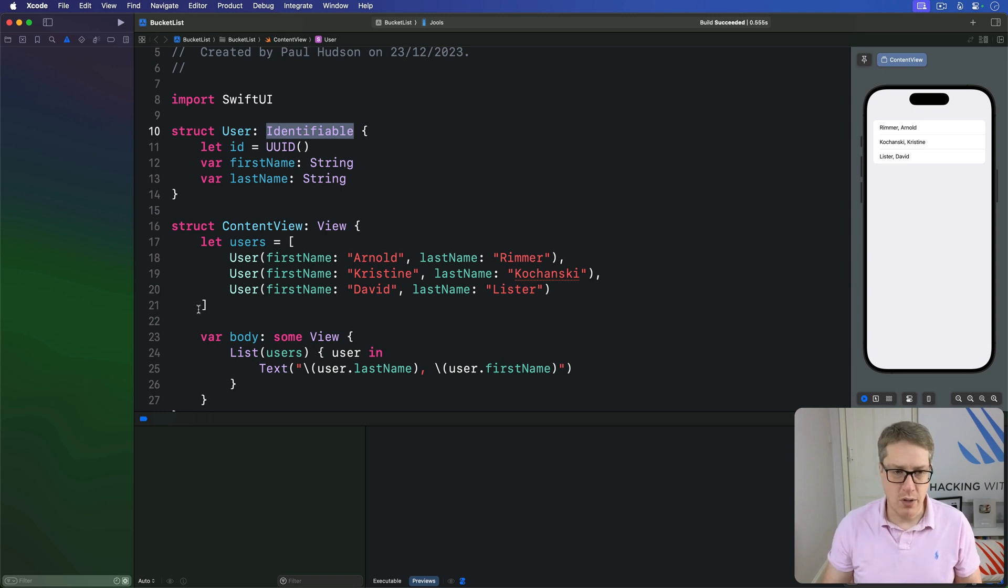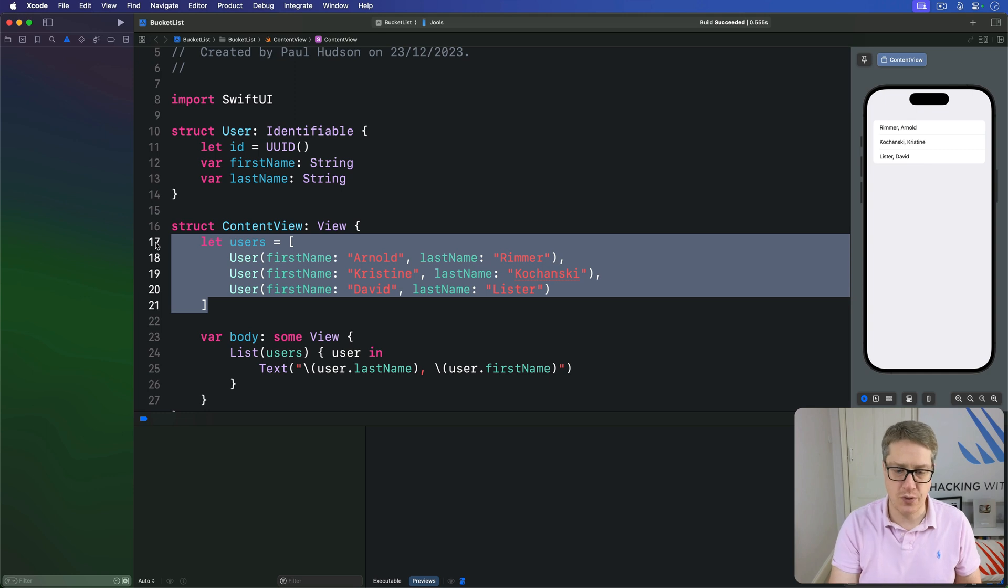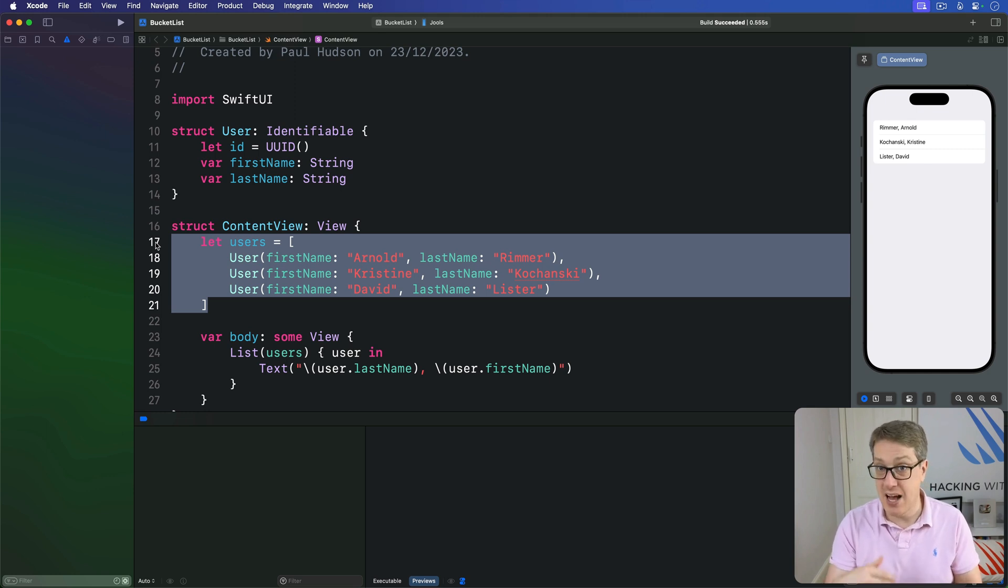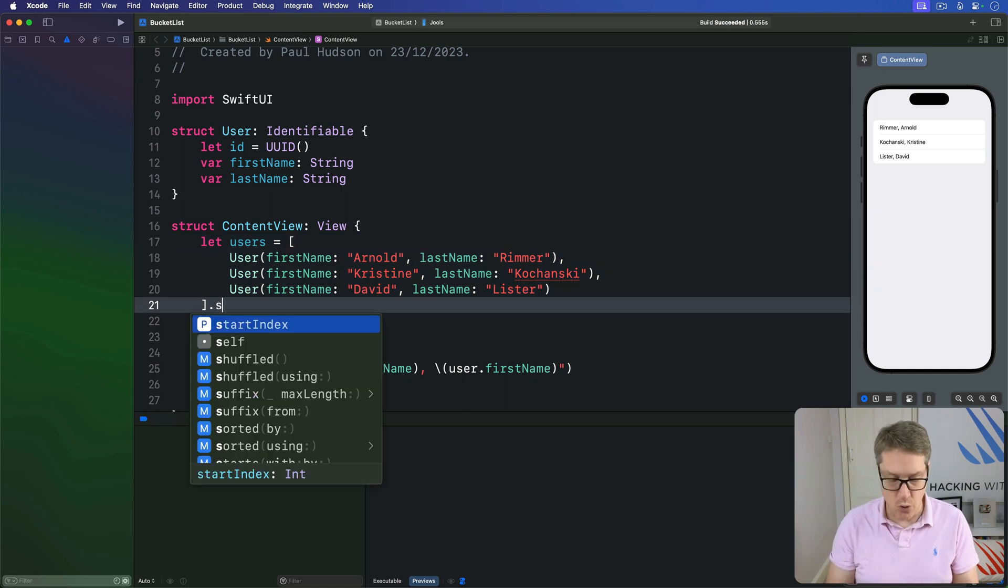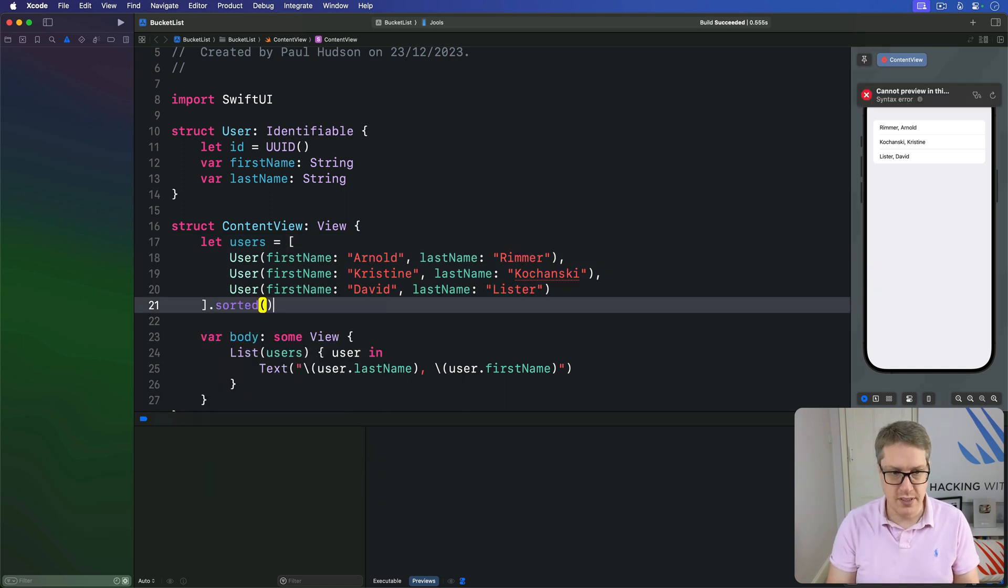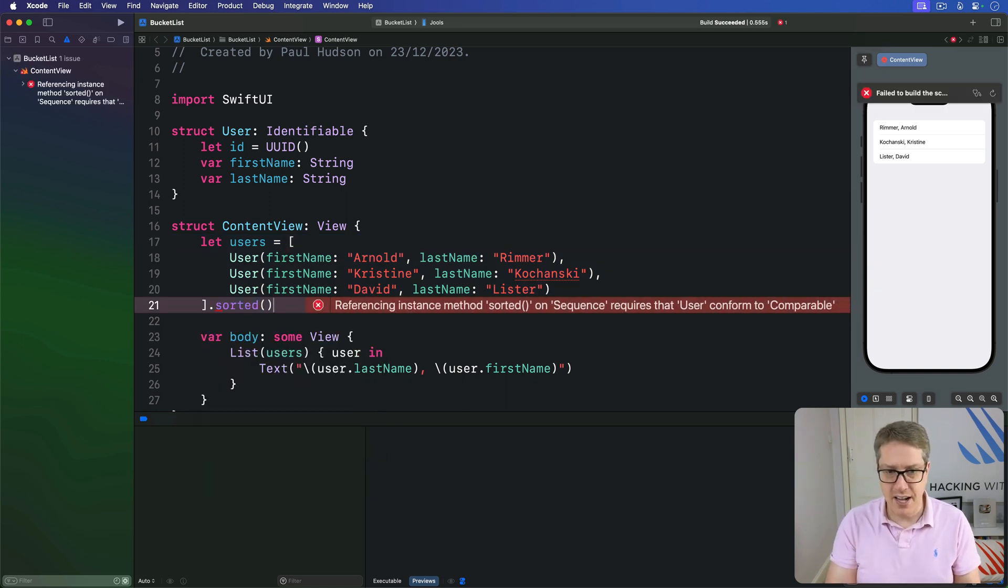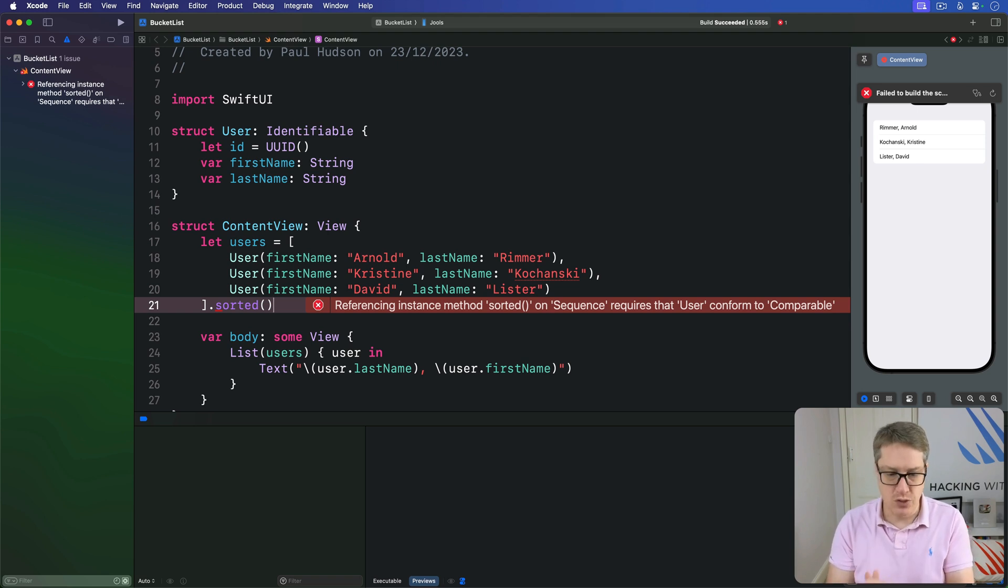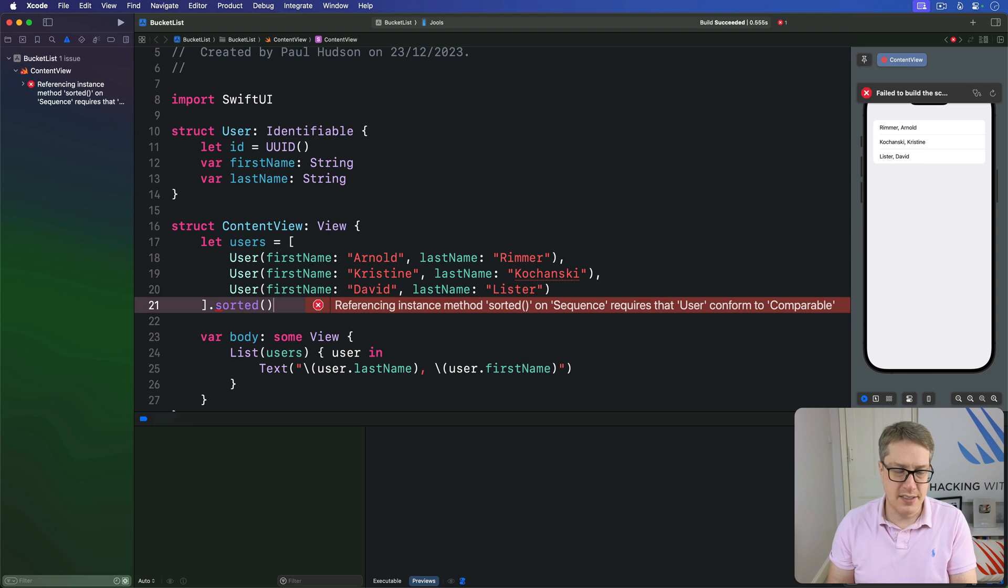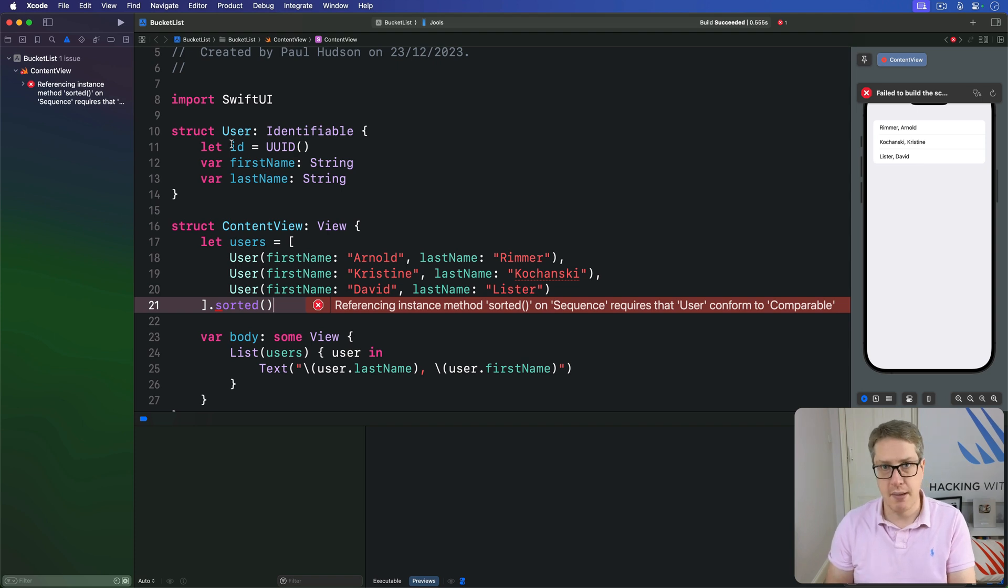But what if we want to show all these users here in a sorted order? If we said, okay, we've seen how sorting arrays works, I'm going to try calling sorted on users. That code won't build. Swift does not understand what sorted means here. It doesn't understand, do you mean by first name, by last name, by first name and last name, by ID or something else?